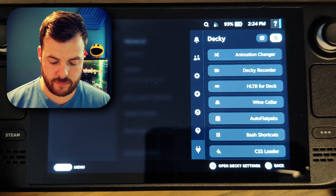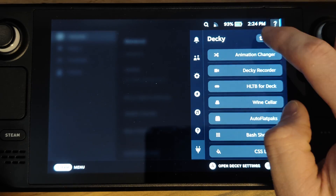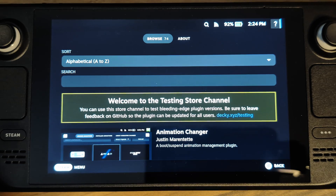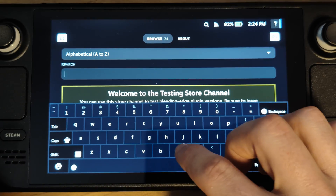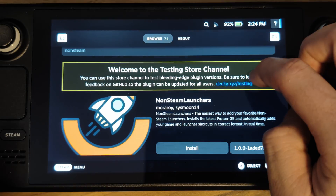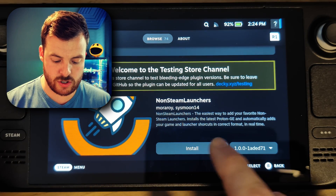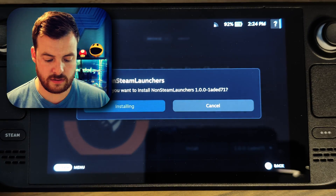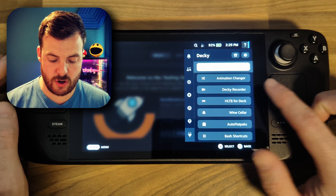Then we can go back and select the marketplace icon just up here. You should now see that we're in the testing store channel, which is what we want. If we search in there for 'non-Steam', we've now got the non-Steam launchers option. So if we choose install, and install again — now in the Decky menu we've got an additional option for non-Steam launchers.